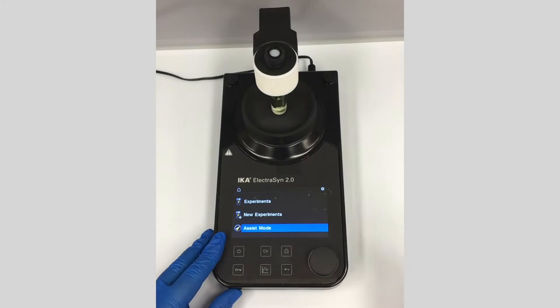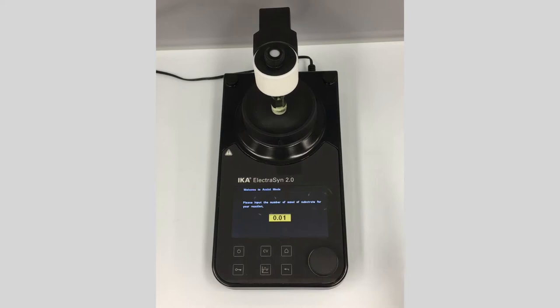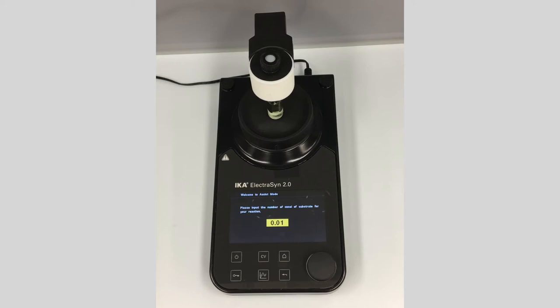From the home screen, we go to assist mode and click here. This is going to give me guidelines for how to run this reaction based on the number of millimoles of starting material and the number of equivalents of electrons I want to use for reductions or oxidations.